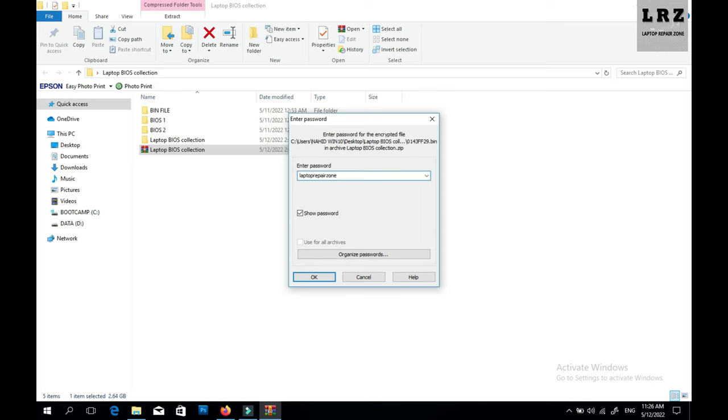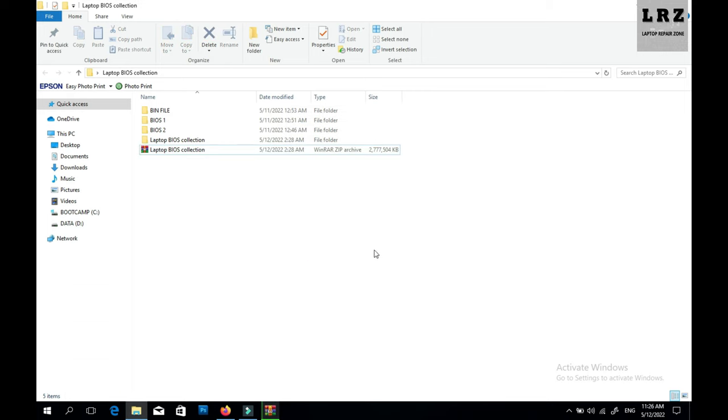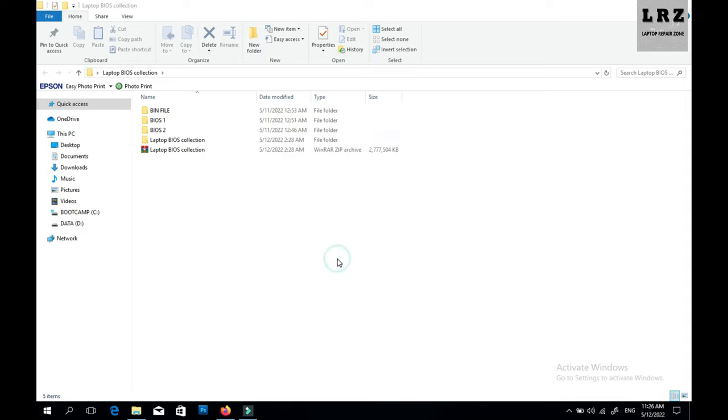So after entering the password, just hit OK button. That's it. So enjoy all of BIOS, thanks for watching.